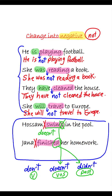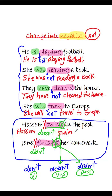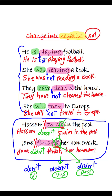And here, 'finished' is in the past, so we choose 'didn't,' and you also need to remove the '-ed' — it becomes 'finish.' So the answers would be like that: 'Hosan doesn't swim in the pool' — 'swim,' not 'swims' — and 'Jana didn't finish her homework' — 'finish,' not 'finished.'